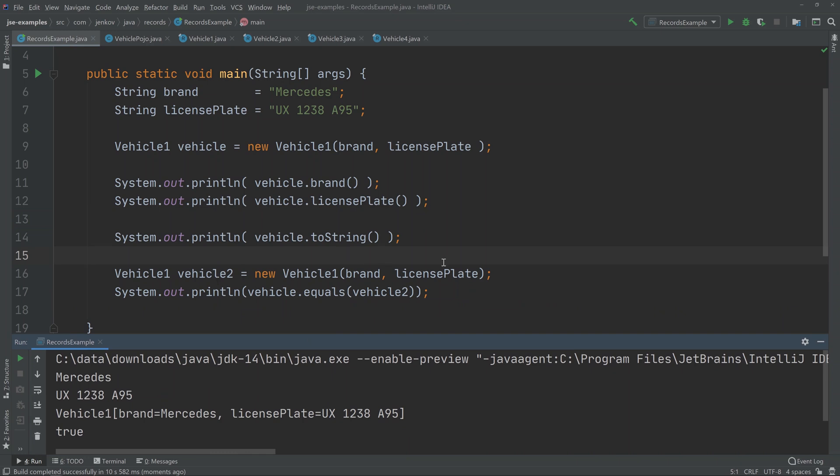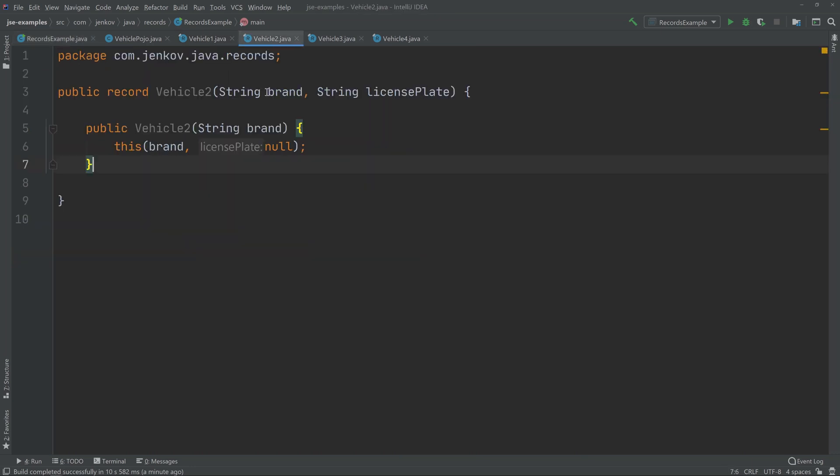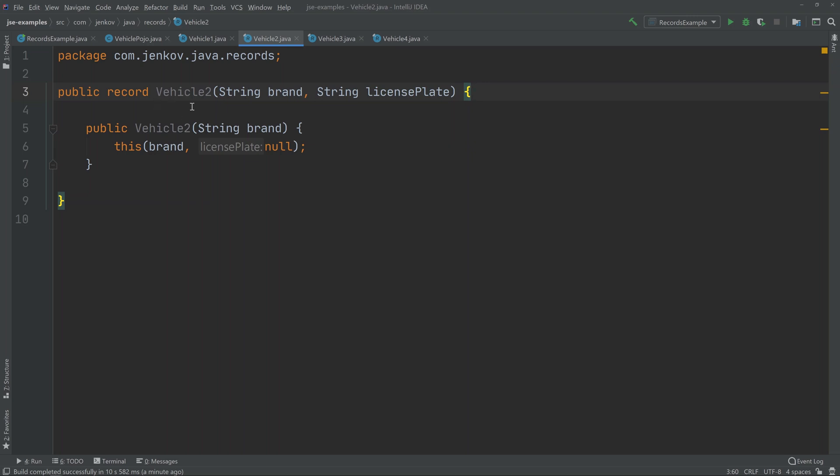It is possible to add other constructors to a record, and let me just show you how that looks. Right here, this is a VehicleTwo record. You can see I still define the default constructor up here, outside of the body of the VehicleTwo definition. And then inside the body of the VehicleTwo definition, I can put an extra constructor if I want to. However, this constructor has to call the default constructor. So as you can see, I've defined a constructor that only takes the brand parameter, and then it simply calls this, which is the default constructor up here, with brand and then null for license plate.